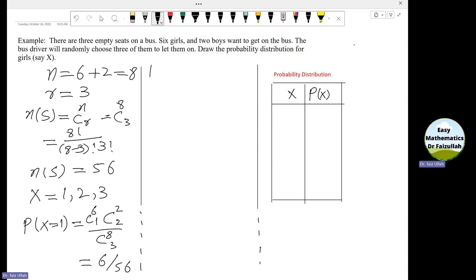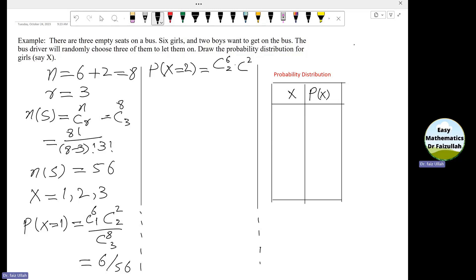Now we need to find the probability of x equals 2. The probability of x equals 2 is equal to 6C2, meaning we take 2 girls from the 6. Since 3 people will get on the bus, we take the remaining one from the boys — 2C1 — divided by the size of the sample space, 8C3. After simplification, the probability is 30 divided by 56.